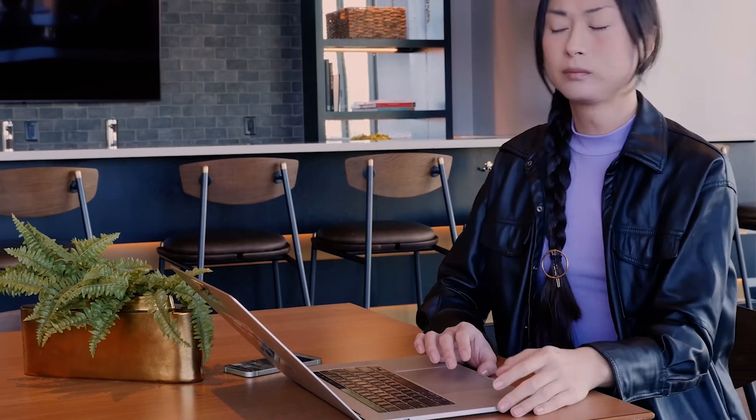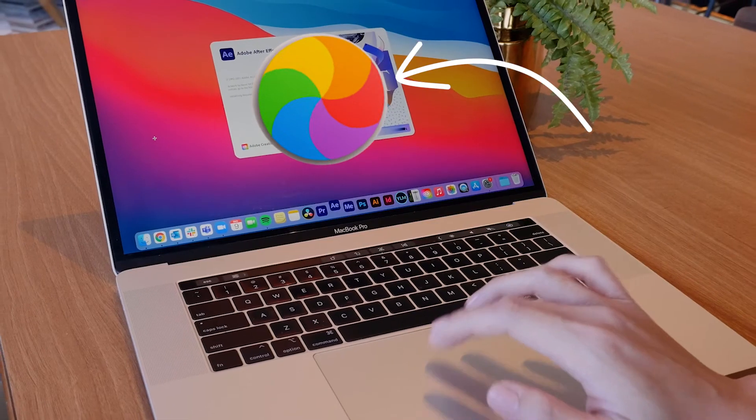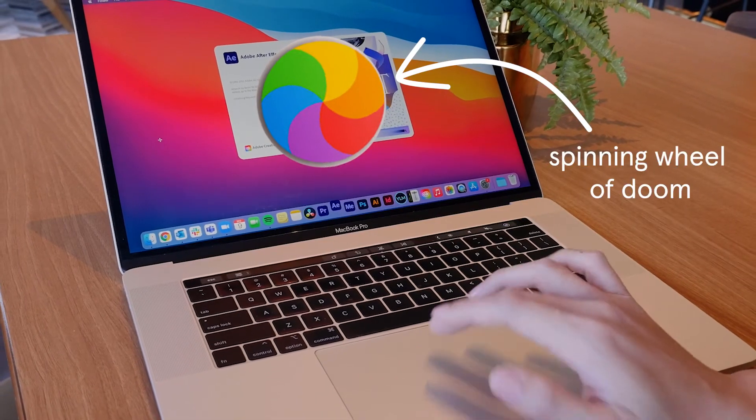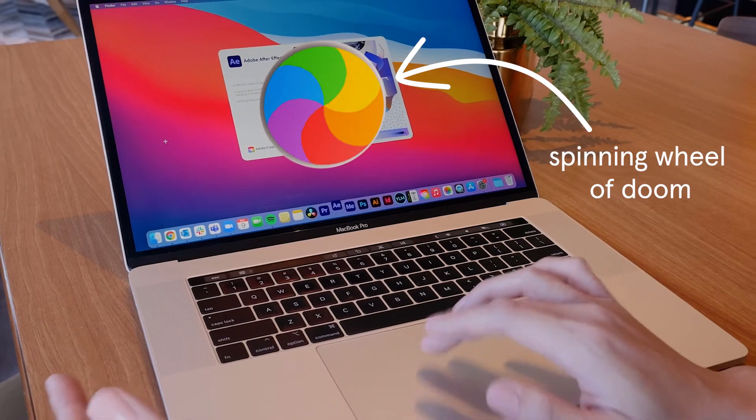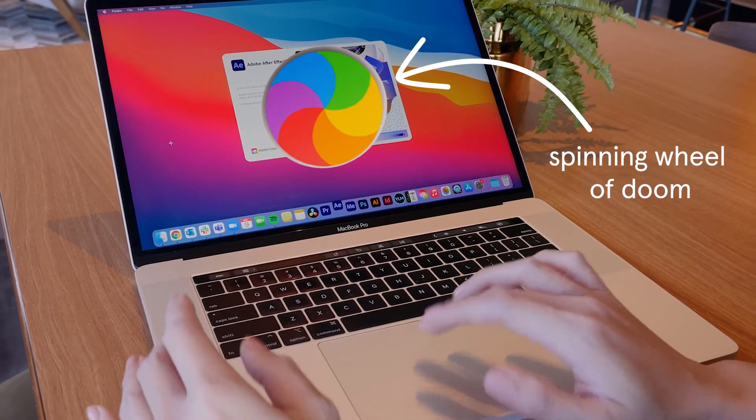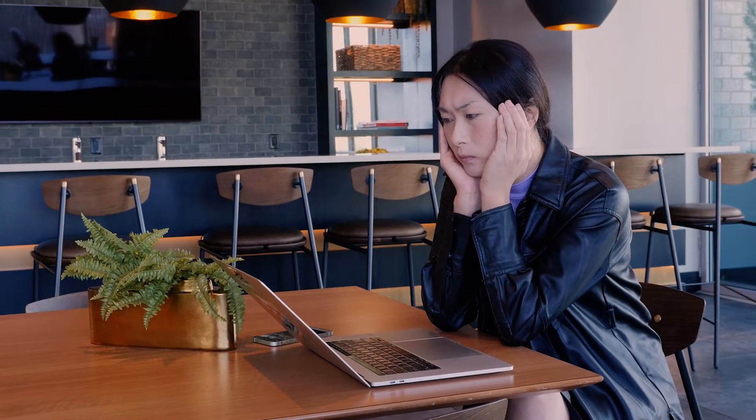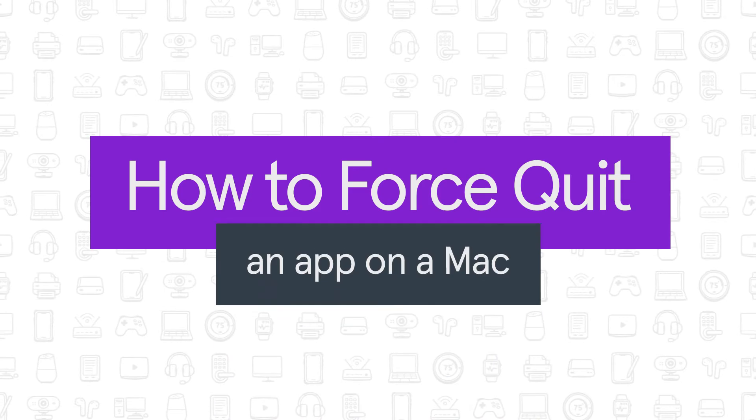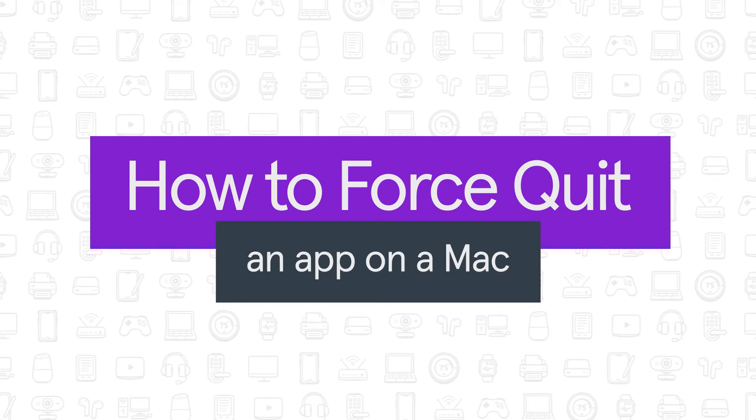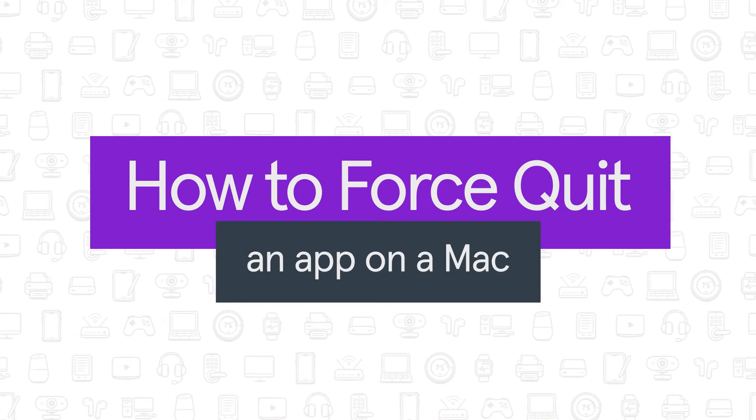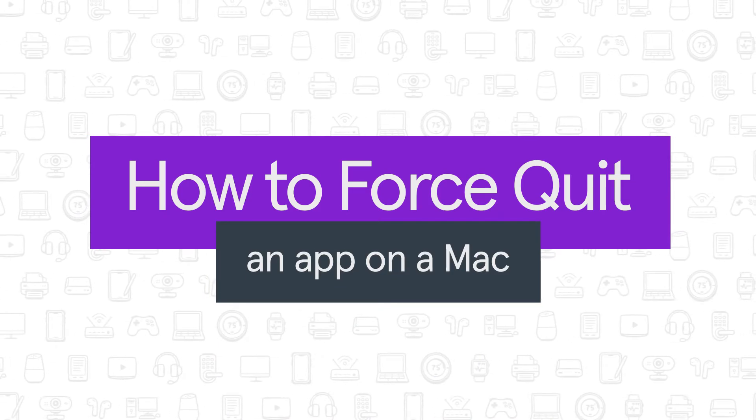Do you need to know how to force quit on a Mac? You may want to try it if you're seeing the spinning rainbow wheel of doom or if your app is frozen and slowing down your computer. There are several ways to do it so you can get back to work. Here's how.